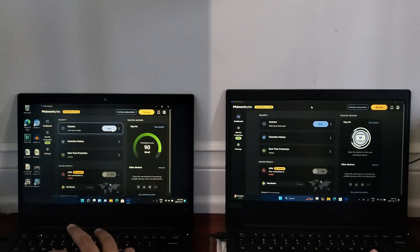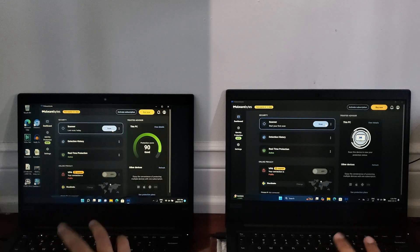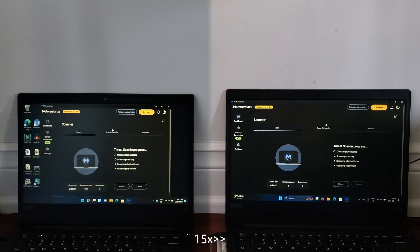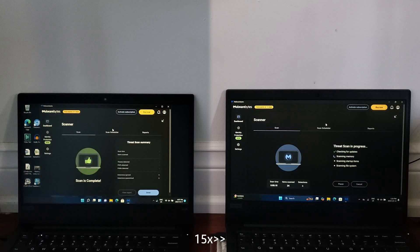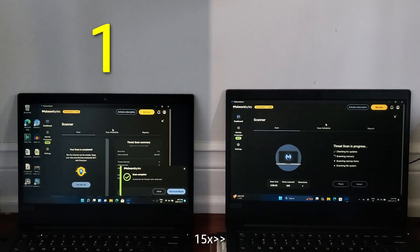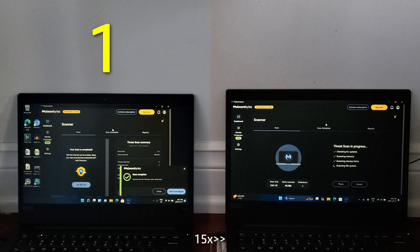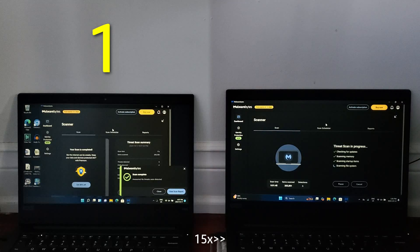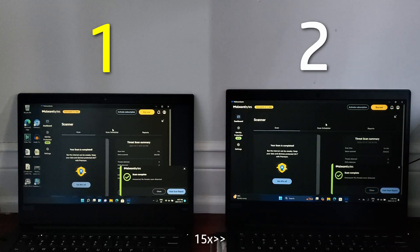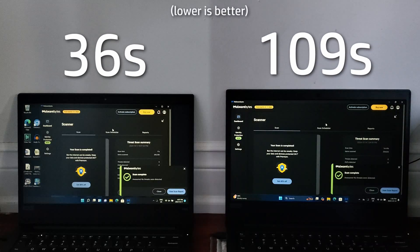For the final speed test before benchmarks, we're running a quick scan using malwarebytes on both machines. This test completed abnormally fast on 21H2 for some reason, and I had to speed up the footage on 24H2 to match. And as usual, if you want to see the time each machine took to complete the scan, here you go.